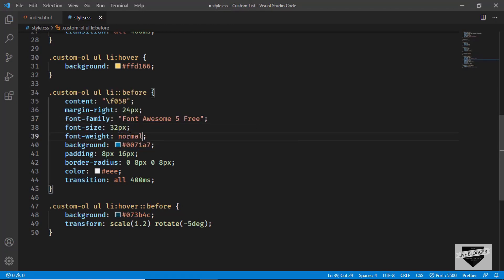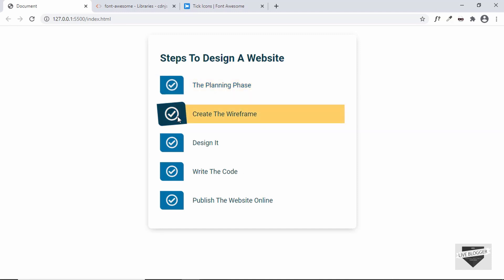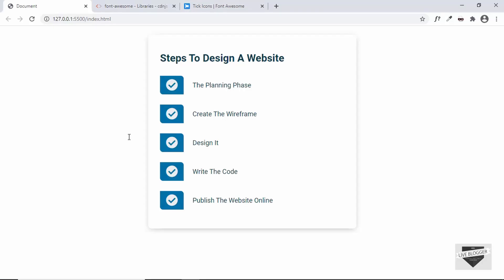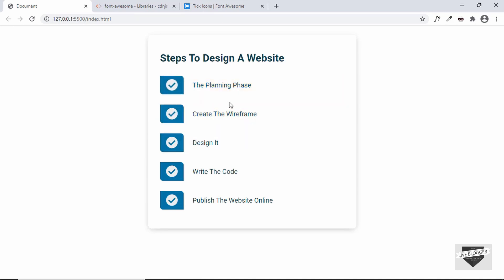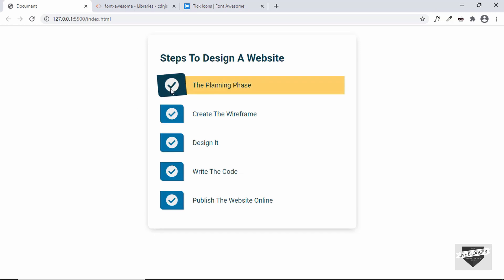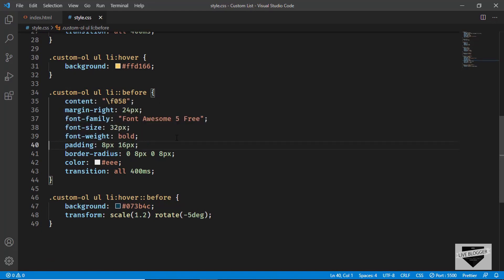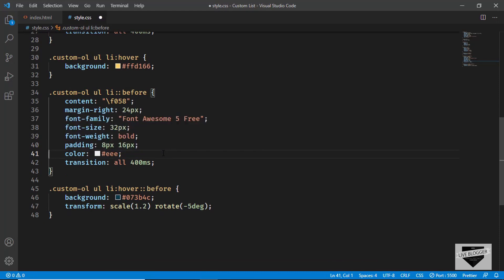There are two versions of the check circle icon: a filled version and an outline version. To use the outline version, change `font-weight` to `normal`; to use the filled version, keep it as `bold`. Now let's clean up the styling — remove the `background-color` from the `::before` element and also remove the `border-radius` since those were specific to the numbered style.